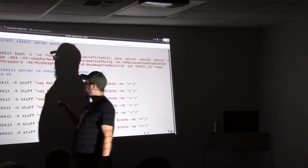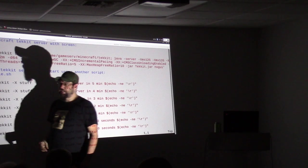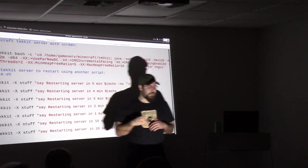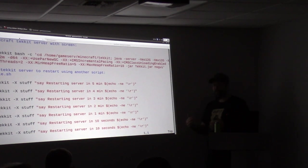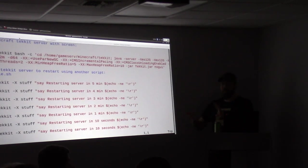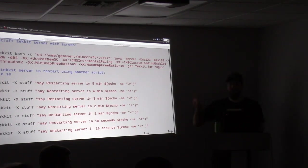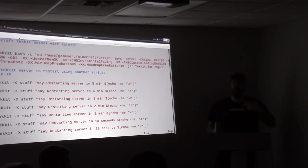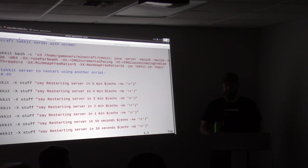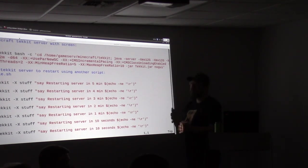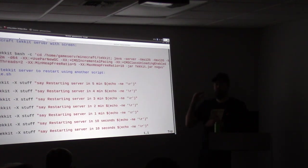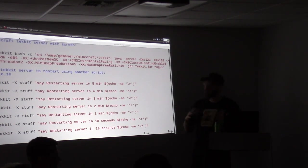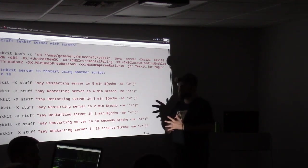Screen is a great program that allows you to disconnect your running session and run a live session that you're not on anymore. So you can type Screen, do something, exit the Screen session, it's still running, and then you can exit the server and you won't lose what you were doing. Not attached to a shell. And you can also do all kinds of cool stuff, like splitting the screen into parts, mirroring things. There's all kinds of cool screen usage.